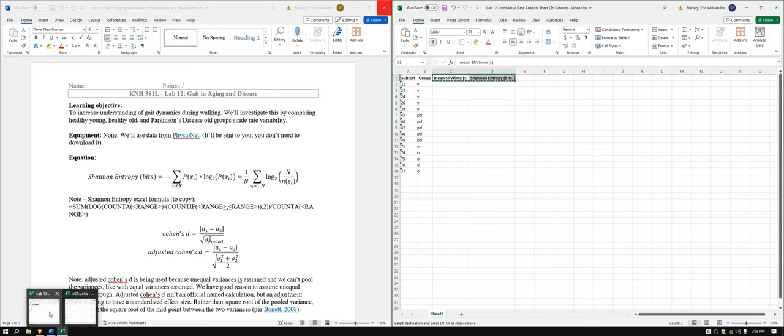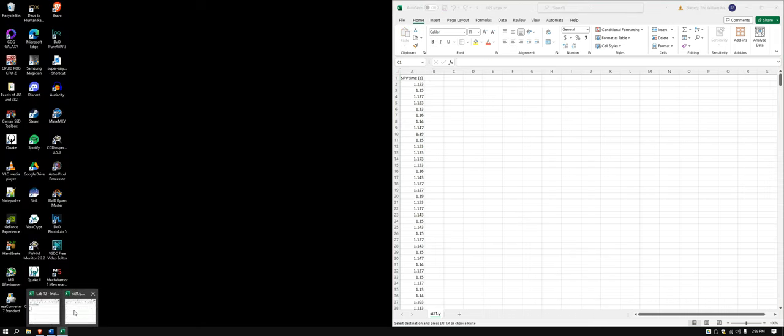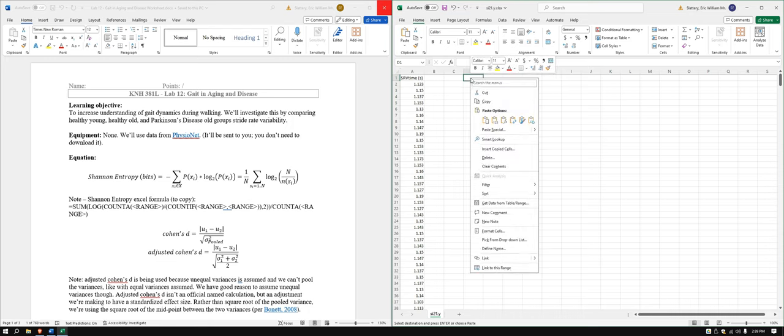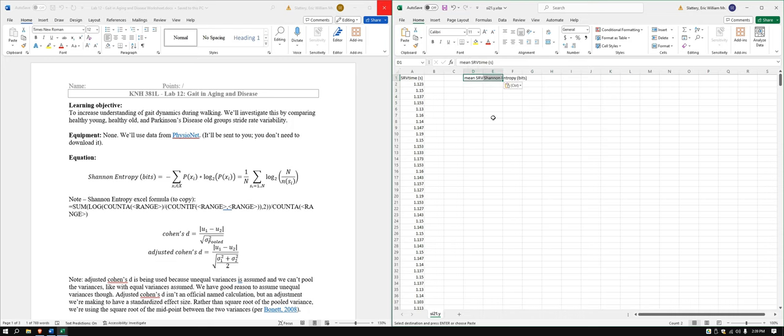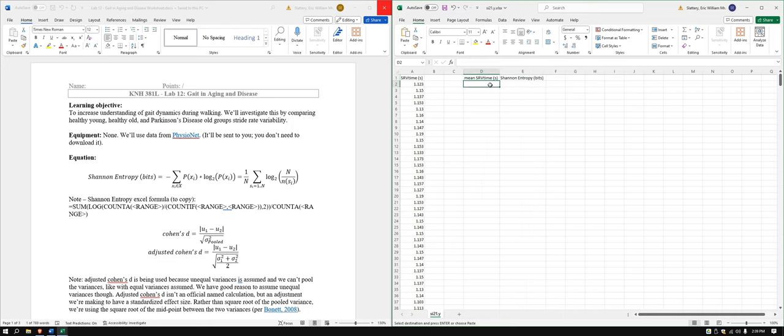I happen to have SI21 in the young group, SI21.y. So I'm going to go ahead and paste this on in here just so it's easy enough to keep things separated.